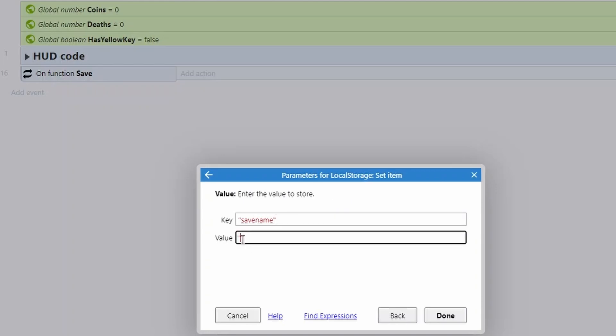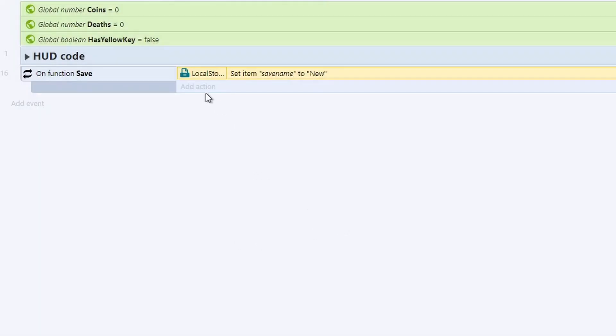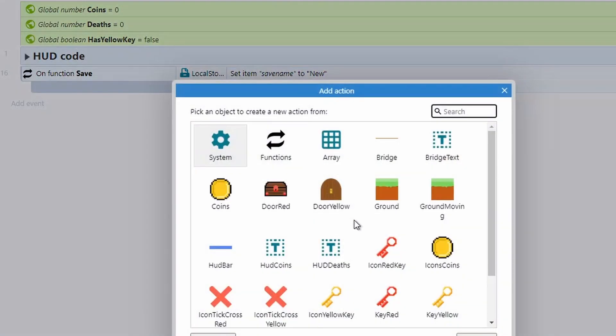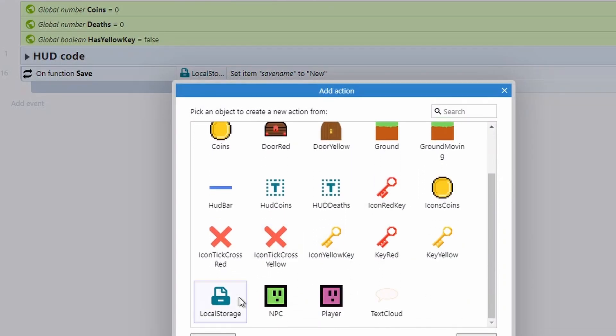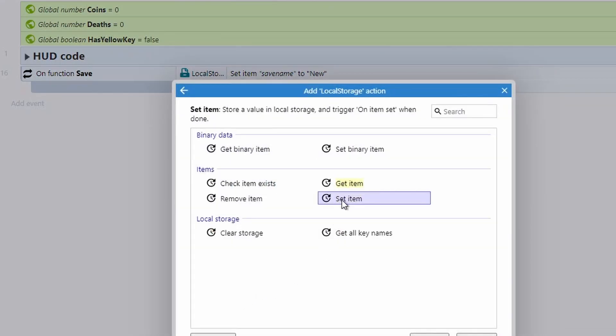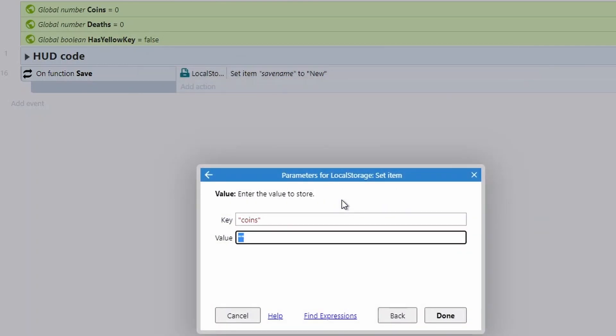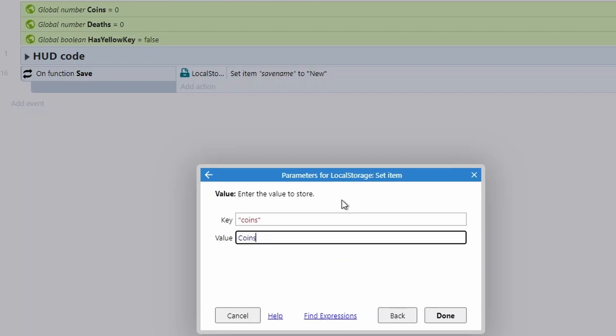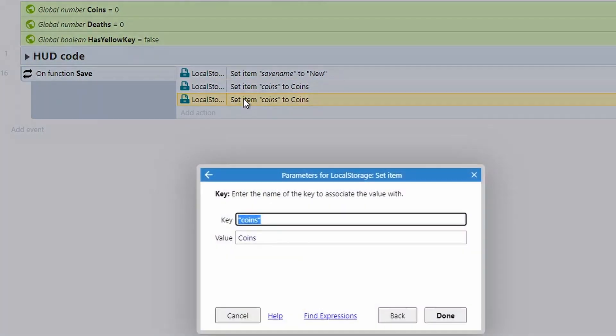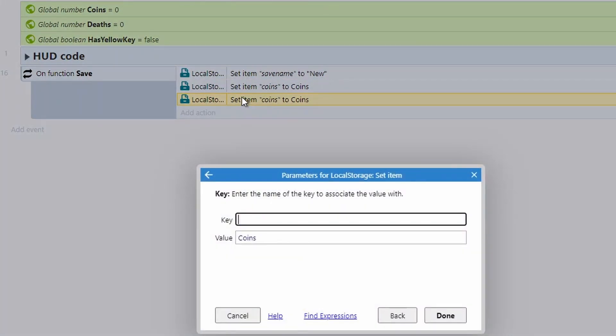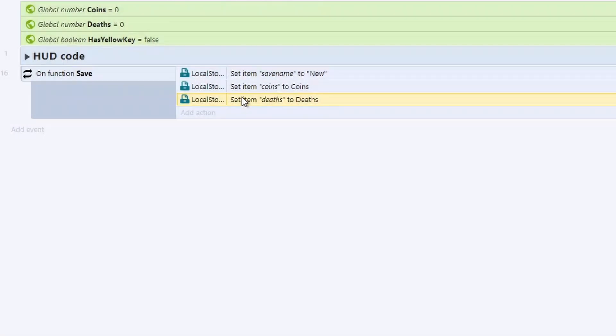So for this one, I'm just going to write new doesn't need to be anything exciting, just new. We can then go back into our local storage and repeat the steps above. So again, we're going to set item and this time we will do our coins. And then we're just going to write coins as our variable name that you can see at the top of the screen. Again, just repeat these steps for the different variables that you want. So this time we're going to do deaths as the name and deaths as the variable.